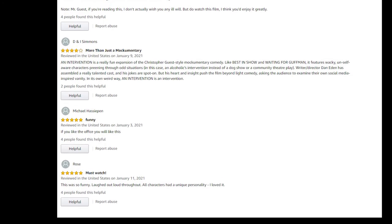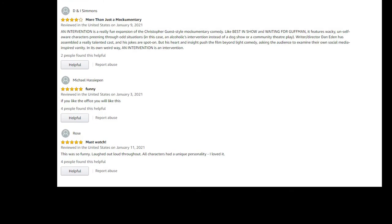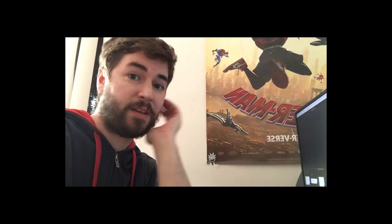Michael says if you like The Office, you'll like this. Rose: loved it, laughed out loud throughout. All characters had a unique personality. So all of you out there, even if you haven't reviewed yet and you just watched it, you enjoyed it, I don't know why you haven't gotten around to that.